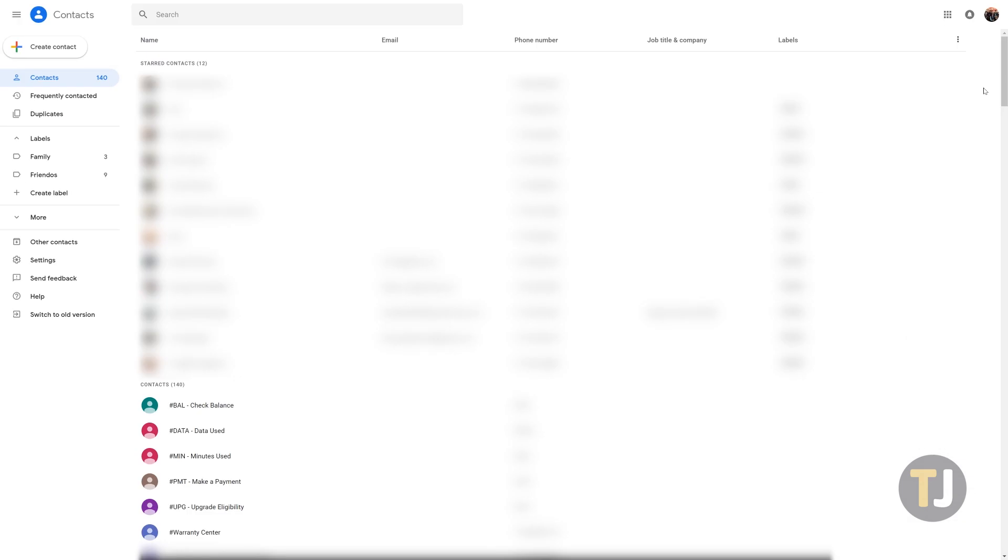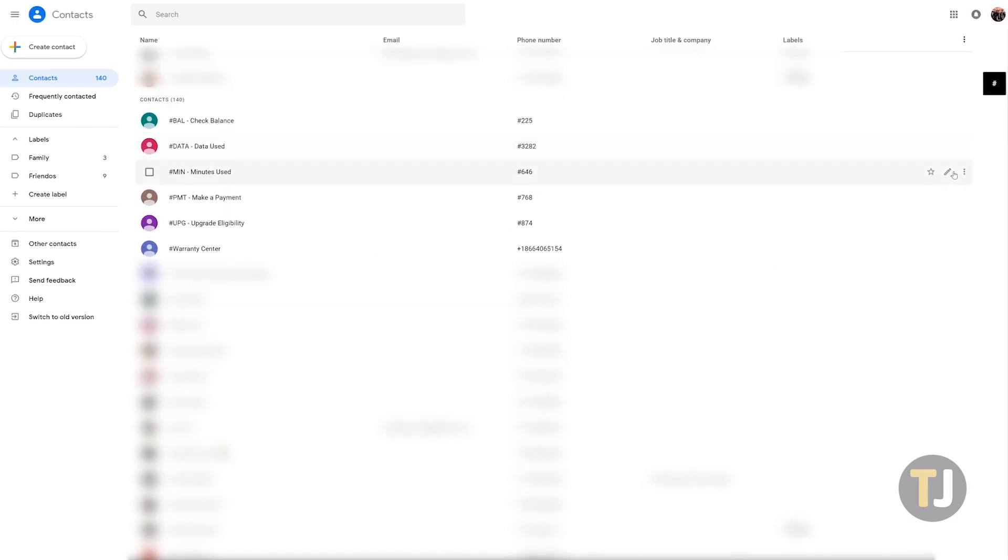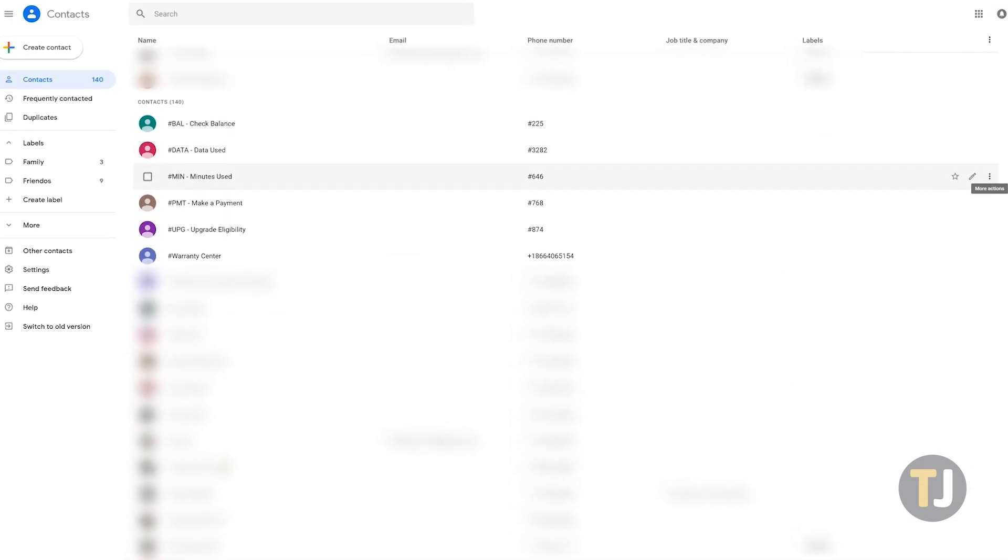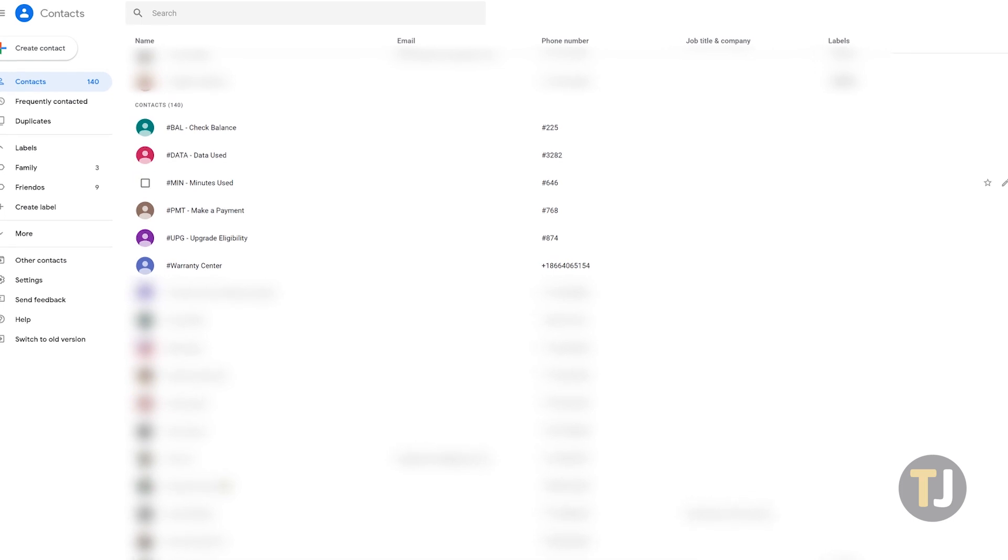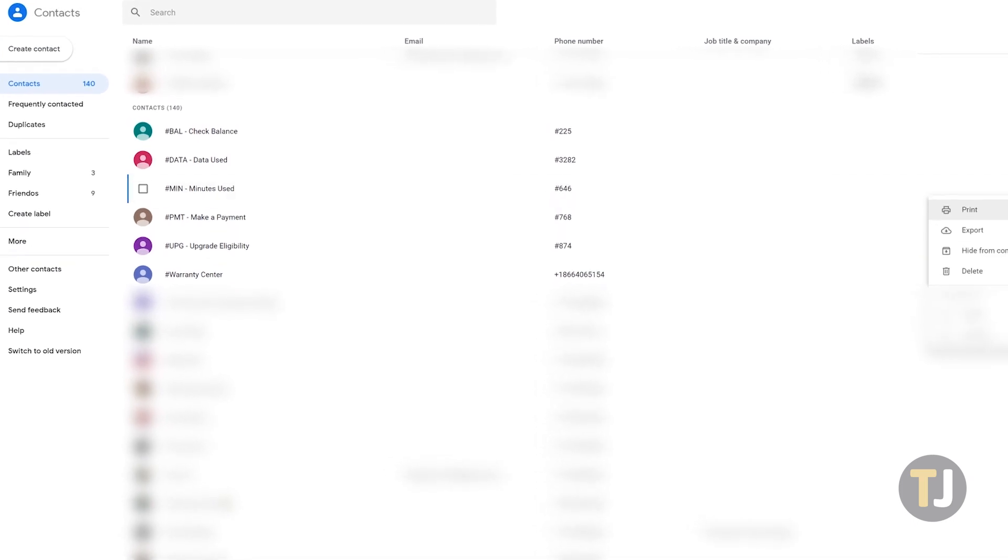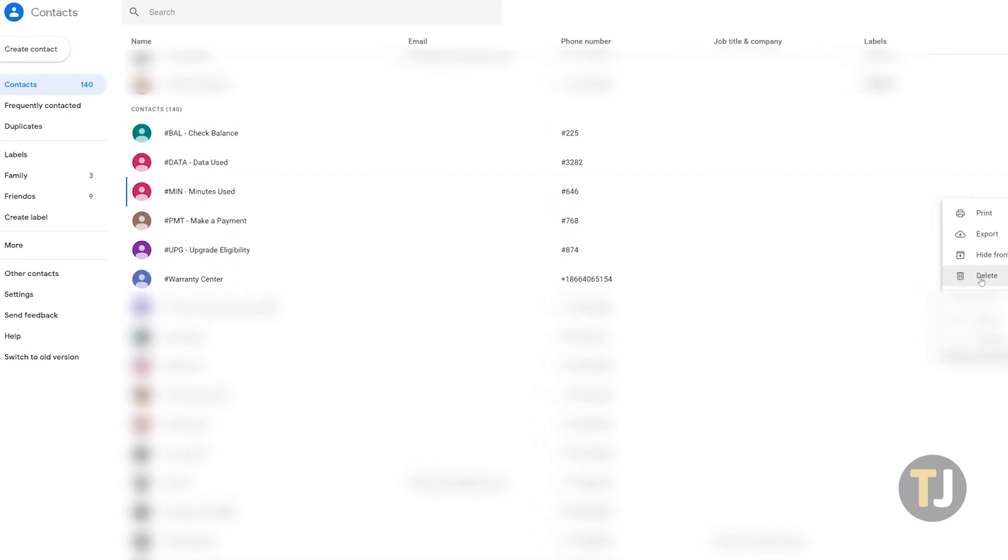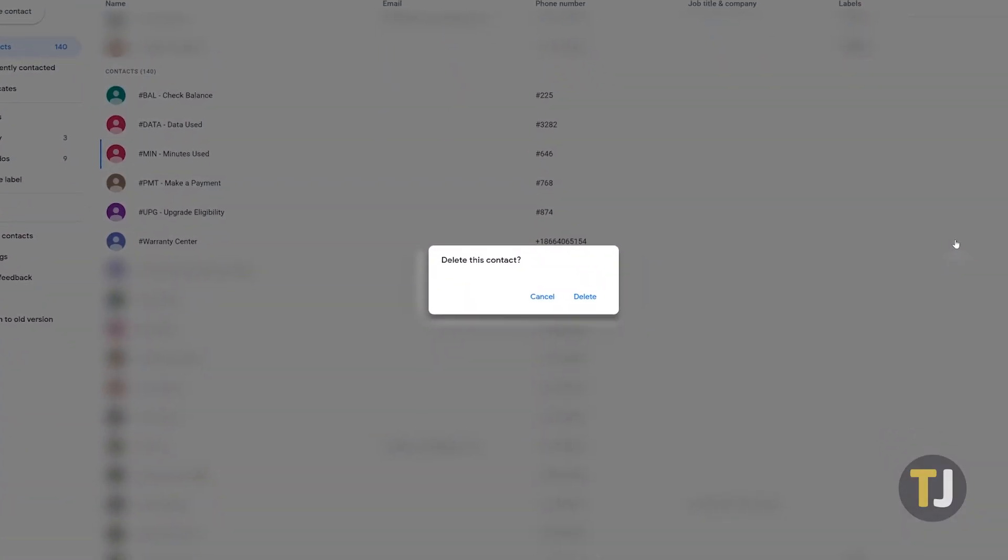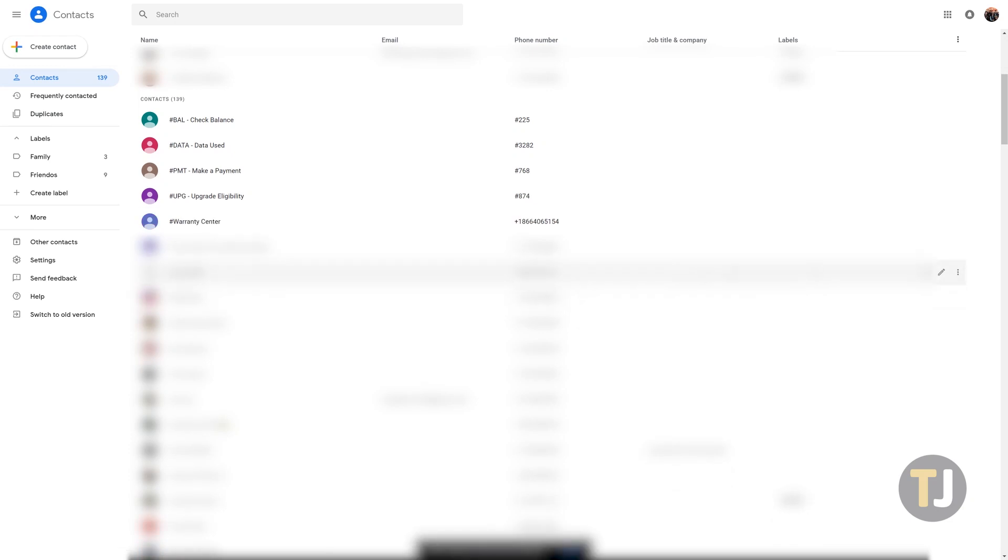Deleting a single contact is pretty easy. Highlight the contact by moving your mouse over the listing, select the triple dotted menu icon to the right of the page, and click on delete from the menu option you're given. Confirm your choice to delete your contact and the name and number will be removed from your Google account, along with all synced devices.